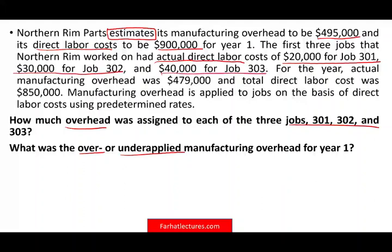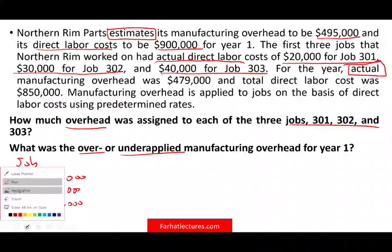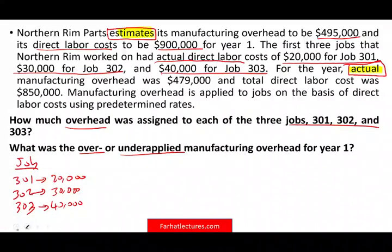The first three jobs that Northern Rim worked on had an actual direct labor cost of $20,000 for Job 301, $30,000 for Job 302, and $40,000 for Job 303. For the full year, actual manufacturing overhead was $479,000. Notice we have actual numbers and we have estimates — you have to know when to use the actual and when to use the estimate.